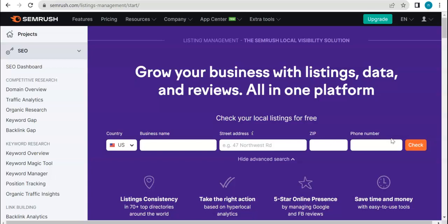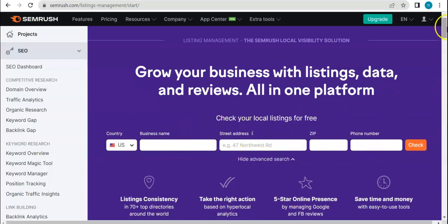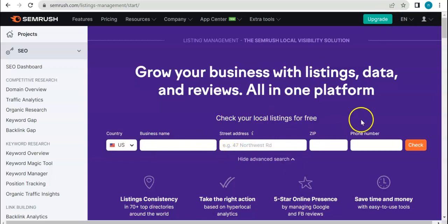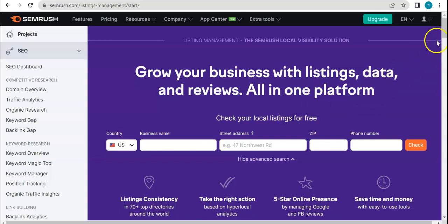That's basically it for listing management. I hope even though we were not able to access the tool per se, that this has been a helpful guide for you, a short guide at that. If you want to sample this tool, definitely head on over to SEMrush. You can use and sample this tool if you have a location for your business. You can check your local listings for free. Other than that, you can subscribe if you want to further use their services.